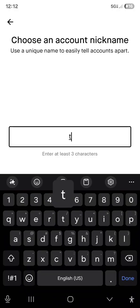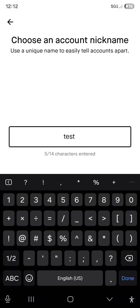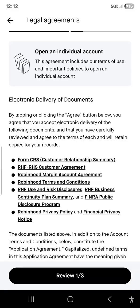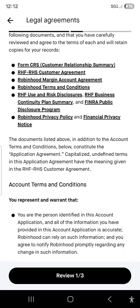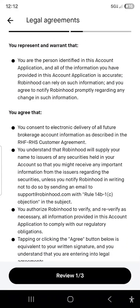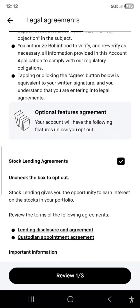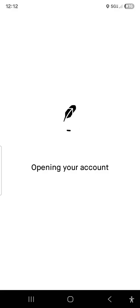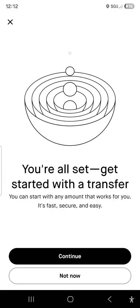I'm just going to name this 'test two' — you can change these names, by the way. Let's say test two. Hit continue. Once it says open the account, scroll all the way down. Make sure you read that. Hit agree at the bottom. Open the account.